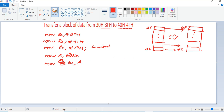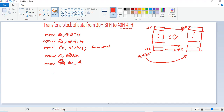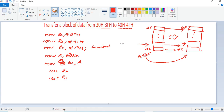So the accumulator is loaded with data from location 30h, and then that data is sent to location 40h. Since a direct move instruction from @R0 to @R1 doesn't exist, we must transfer through the accumulator. Then we need to point to the next memory location for both source and destination using INC R0 and INC R1, which now point to 31h and 41h respectively. This process continues until all data from 3Fh is sent to 4Fh.